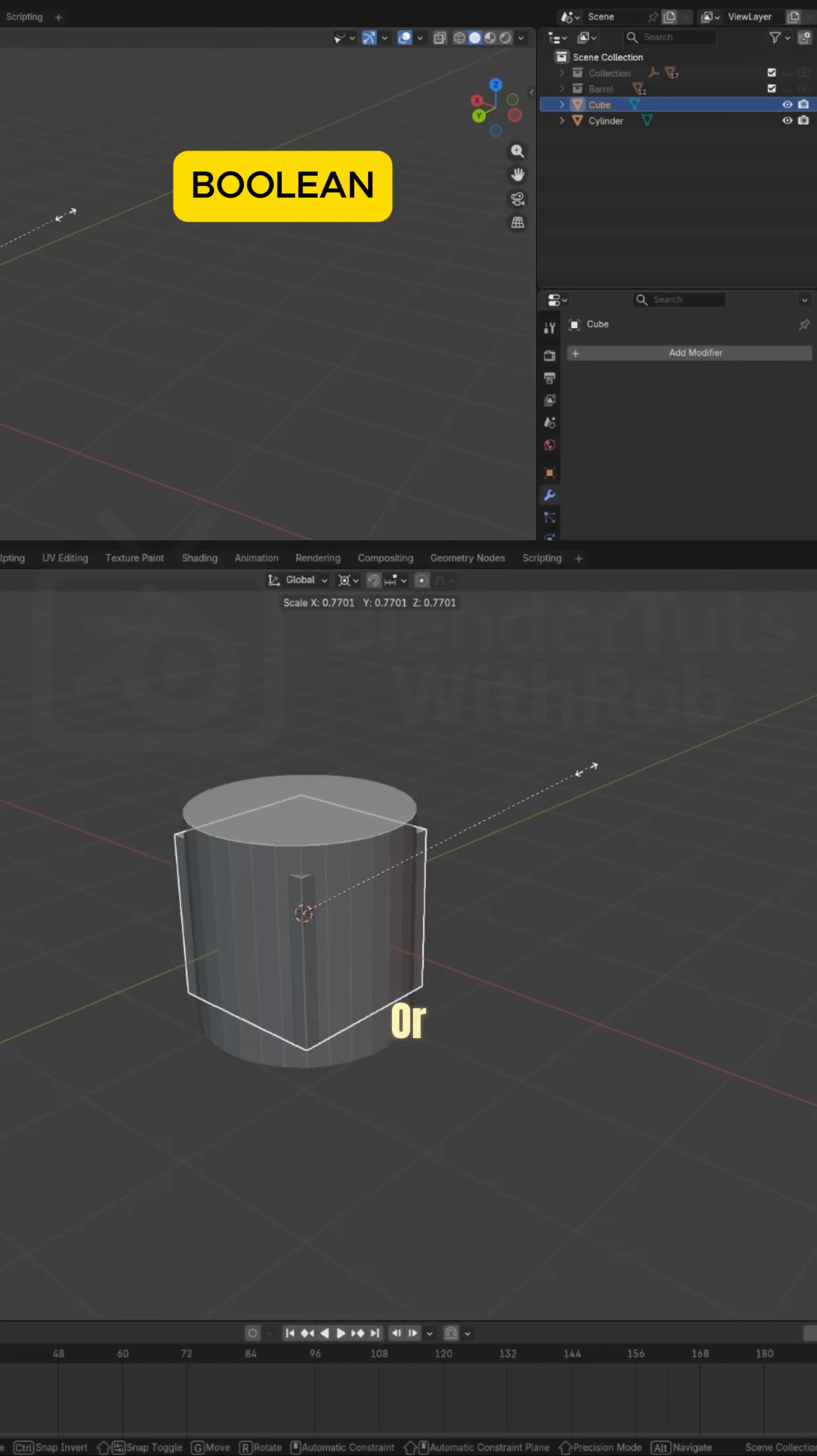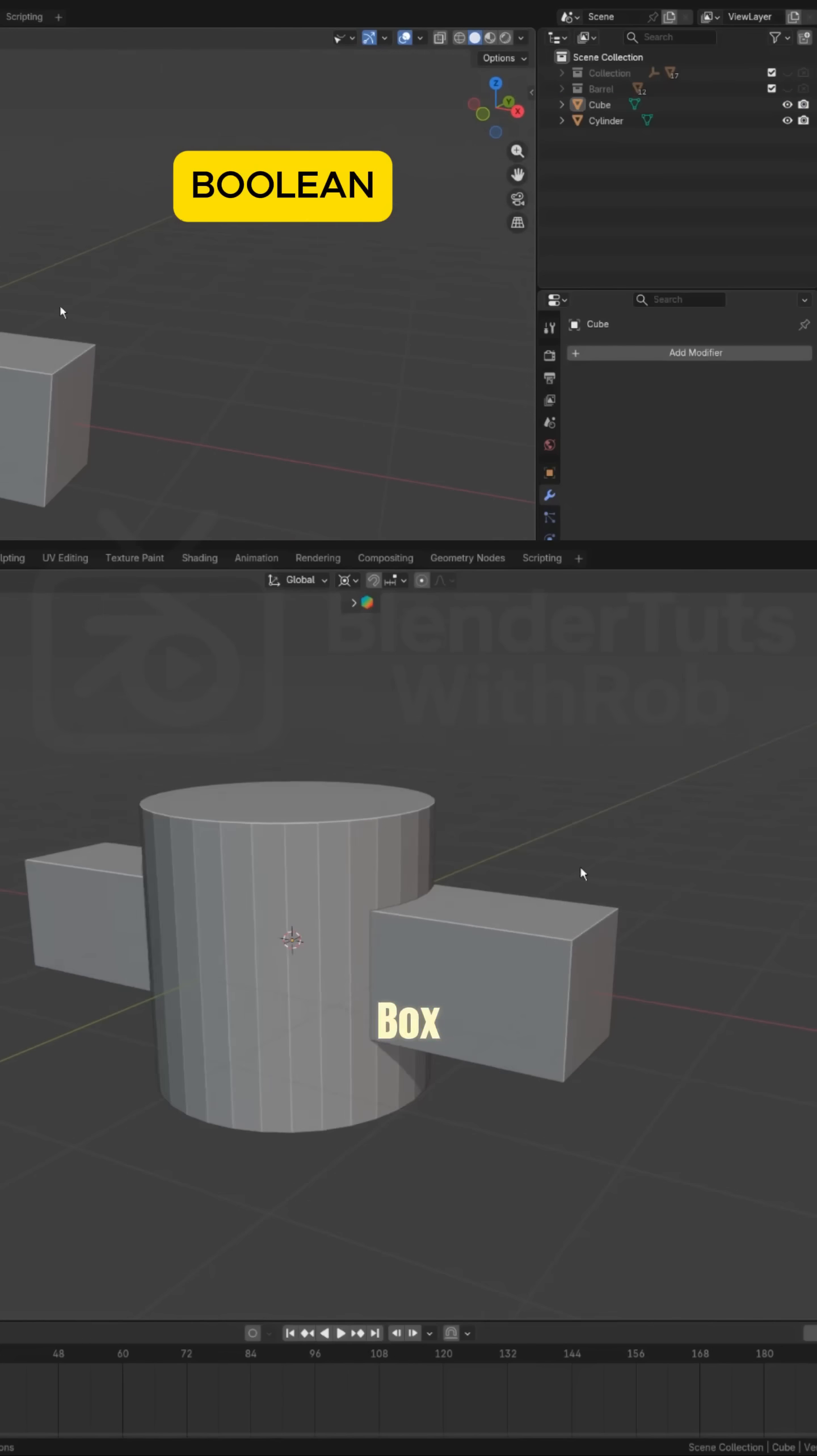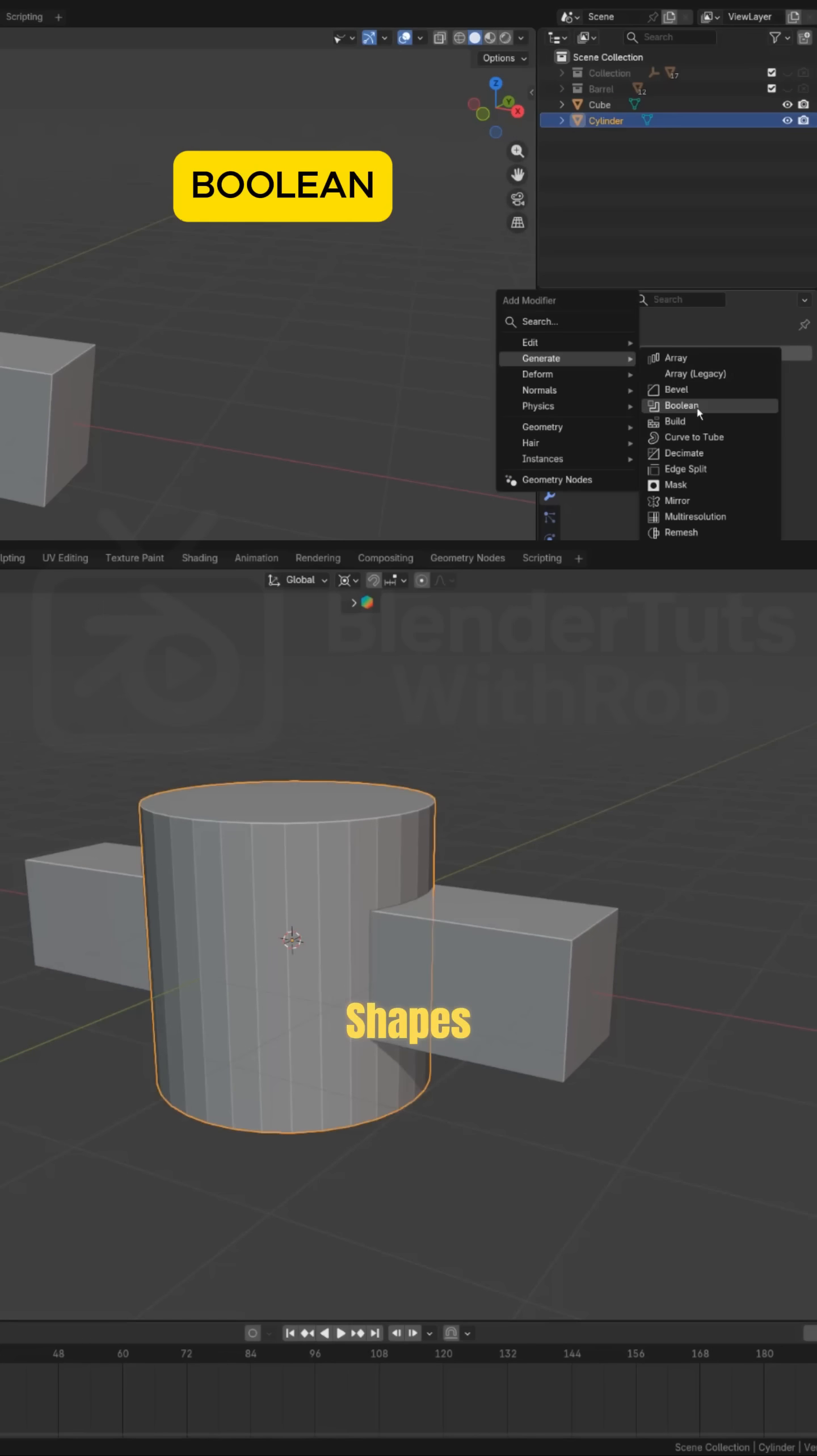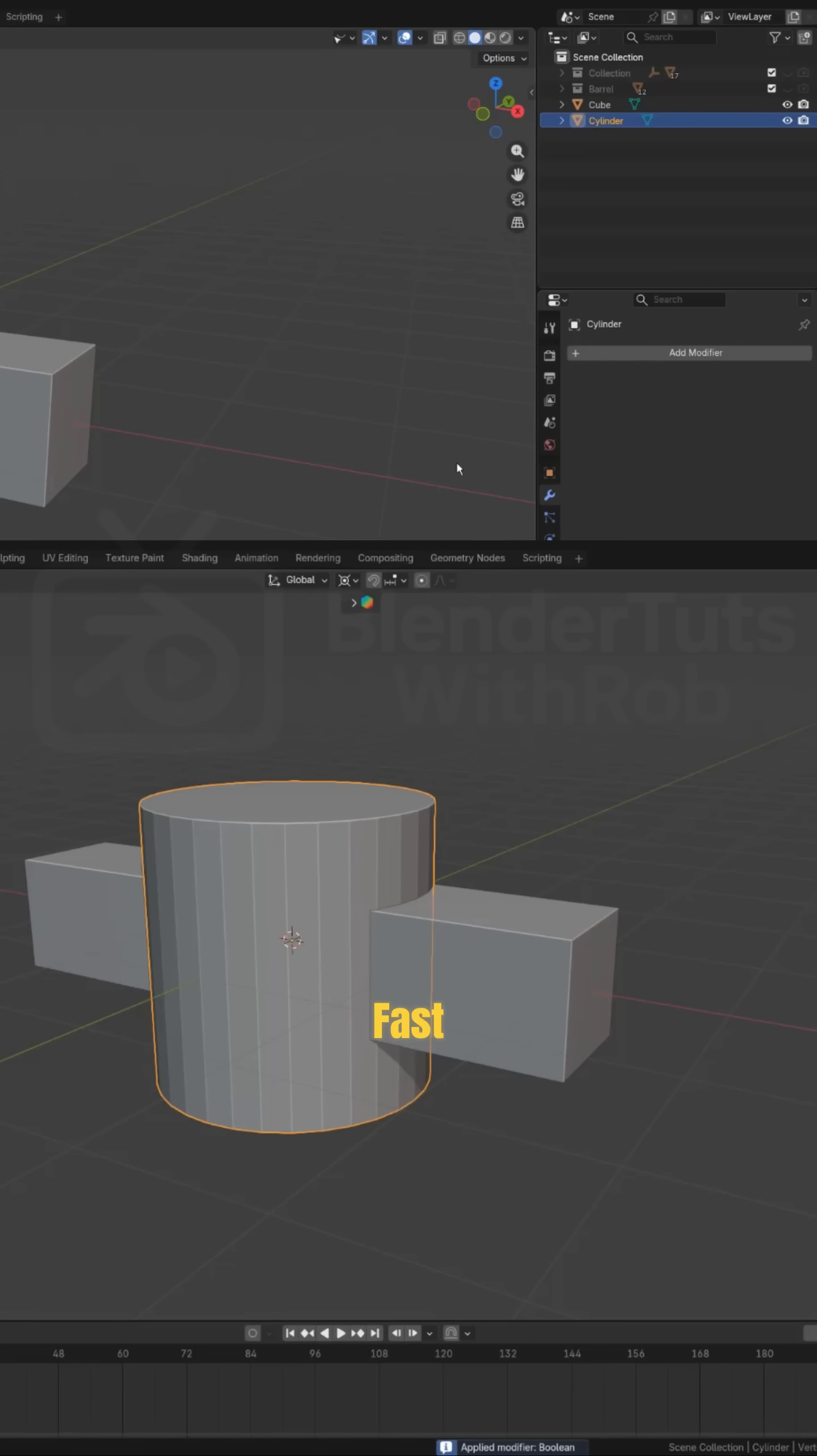Boolean. Want to cut holes or carve shapes? Use Boolean. Cut a cylinder through a box, slice shapes, or create sci-fi details fast.